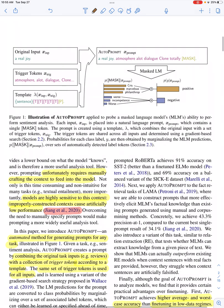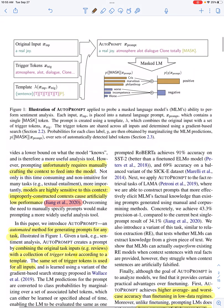Here is an illustration of what they do. In prompting, you generally convert an input into a prompt by applying a particular template. For a sentiment classification task, the input is the string 'a real joy,' and they convert it into a prompt by appending the input with a bunch of different trigger tokens — here it is 'atmosphere,' 'a lot,' 'dialogue,' 'clone,' 'totally' — and then a placeholder for what the language model is going to generate.